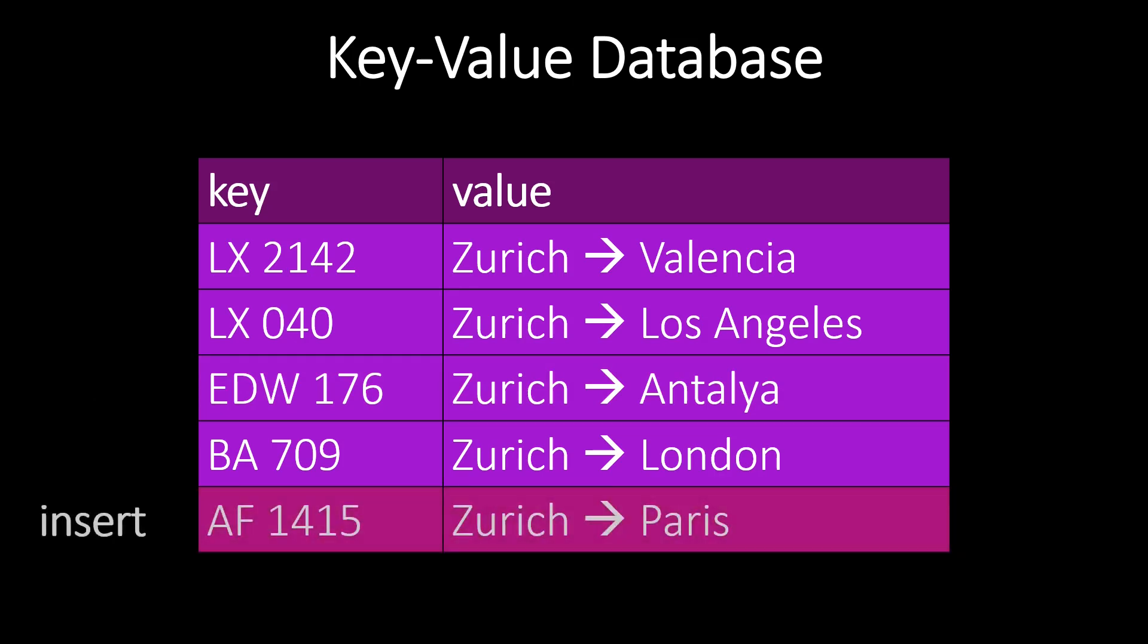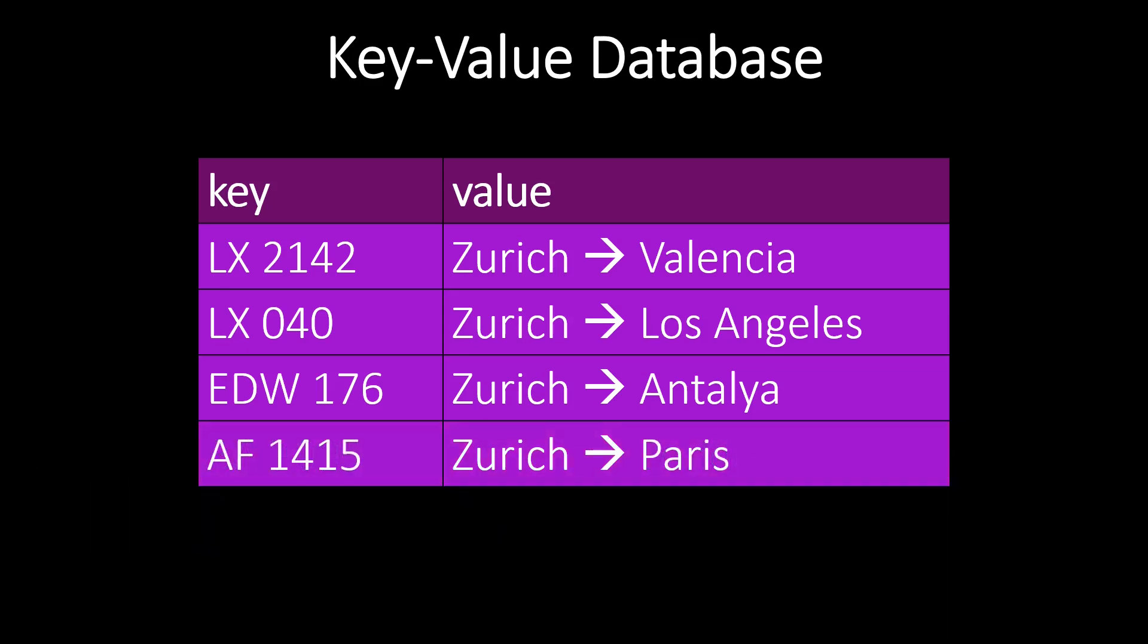What else can we do? We can insert additional data records. So here we are inserting the flight AF-1415 into our database. Finally, we can also delete records from our database by their key. Here we remove the data record for key BA-709.